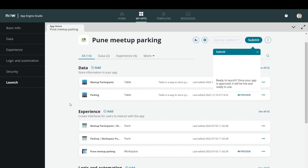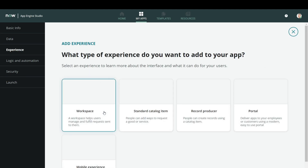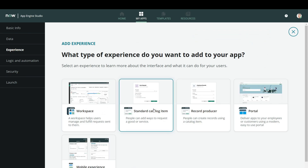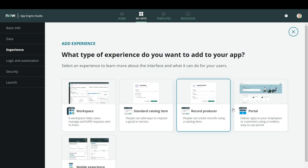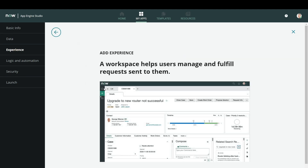If I open this application, you can simply create a workspace. You have to just go to the Experience tab and click on the Add button. Here you get tons of options — you can create workspace, catalog items, record producer portal, mobile experience, and so on. But for today's tutorial, we will be focusing on workspace, so I just select workspace.